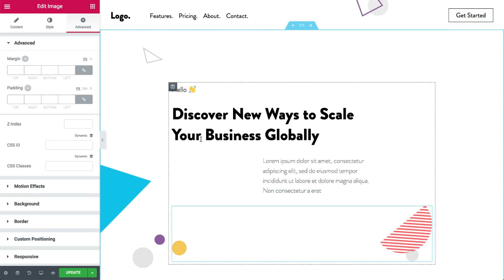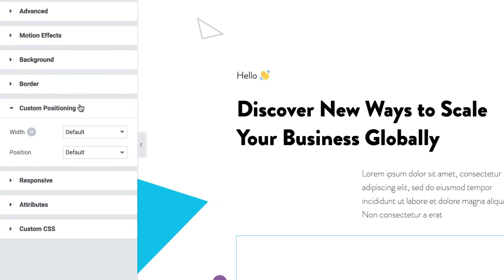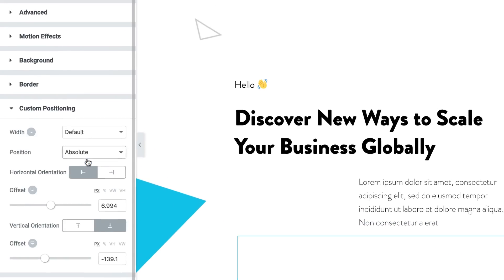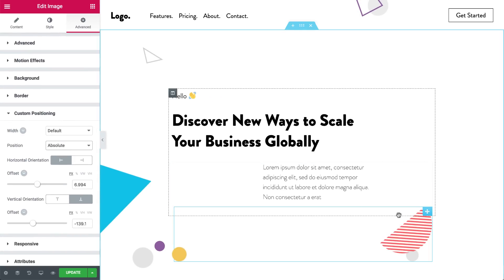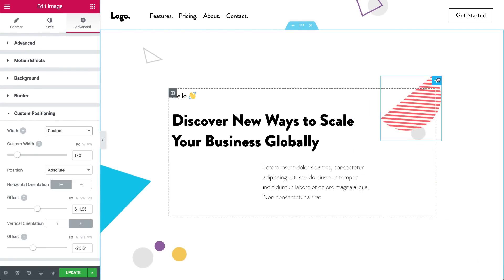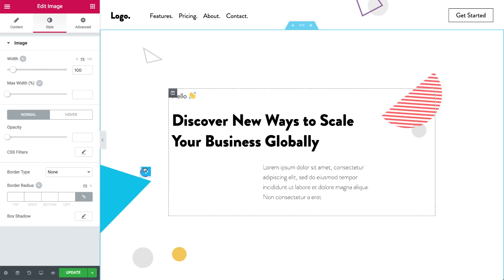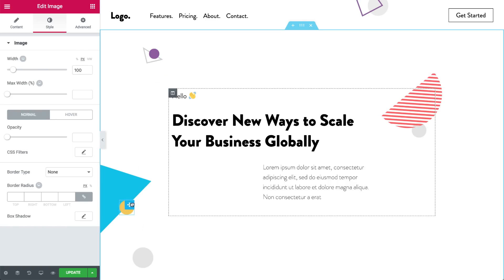Go to any widget, choose Position Absolute, and you'll have the power to drag the widget anywhere on the page, regardless of the grid. Let's put this here and this there. Move this over. Woohoo, I'm unstoppable!